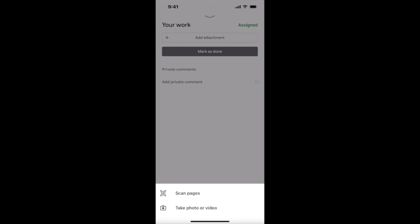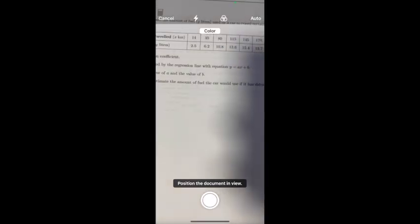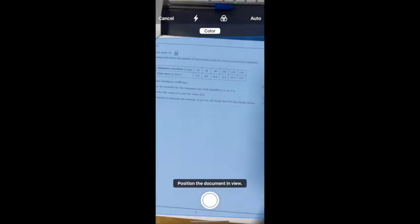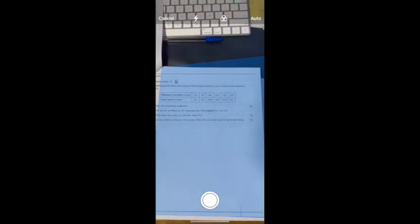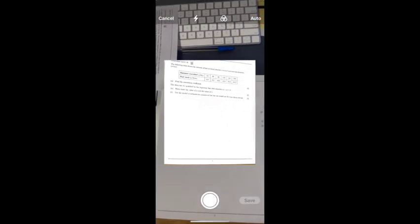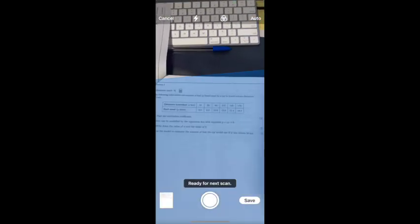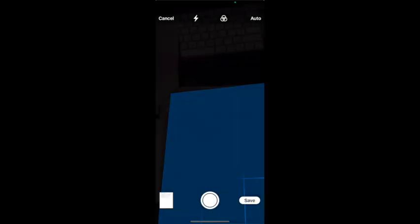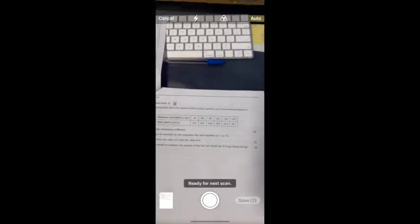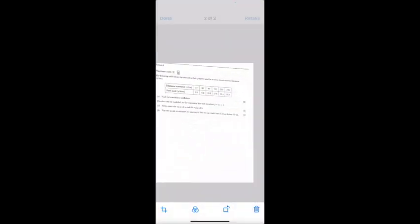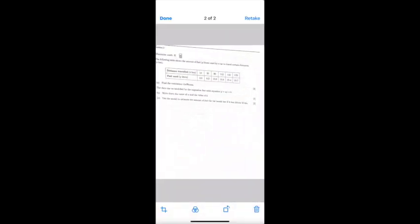When you select scan pages, you automatically have a document camera. It's going to take pictures as you scroll, as many as you need. Once you have all your homework uploaded, you can edit.